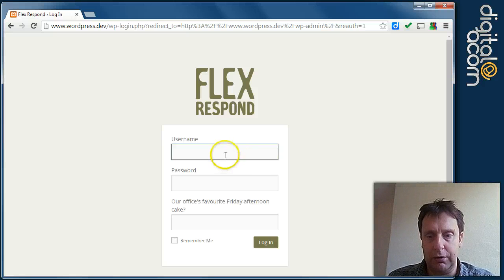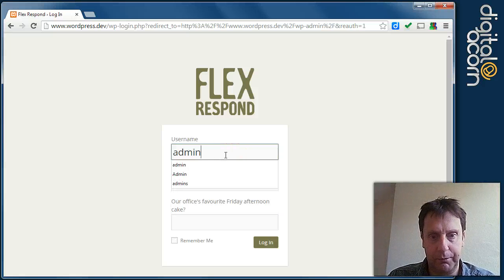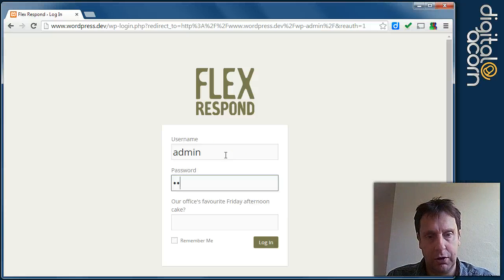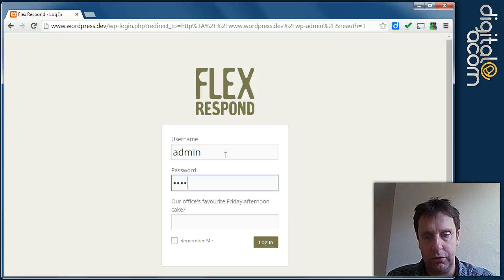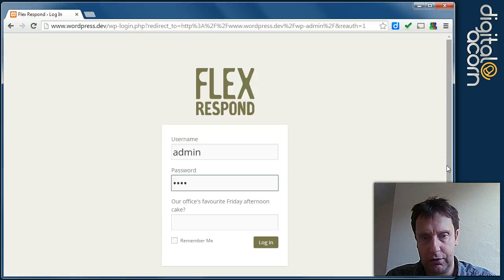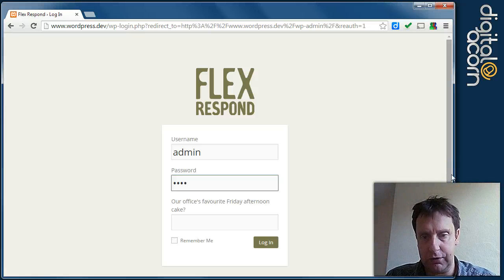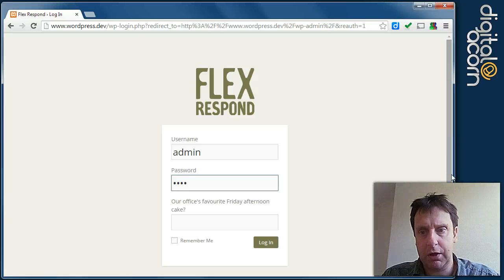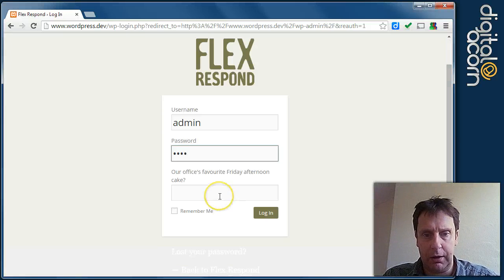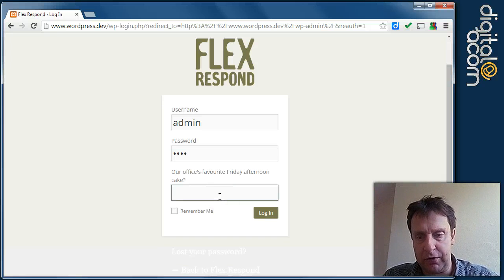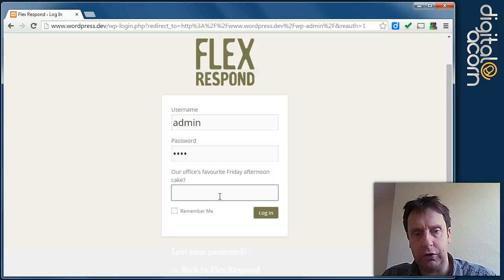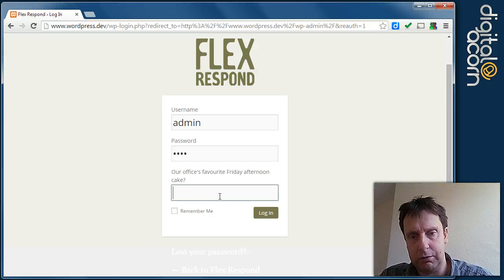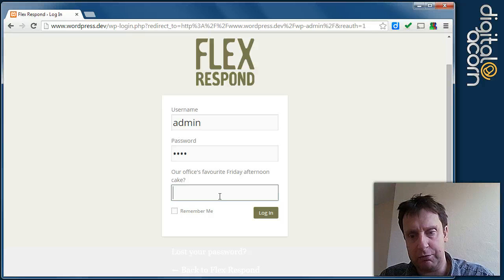And then you enter your username and password. We don't use admin on live websites. You will have a different username, and we have an additional security question on most of the websites we build now.